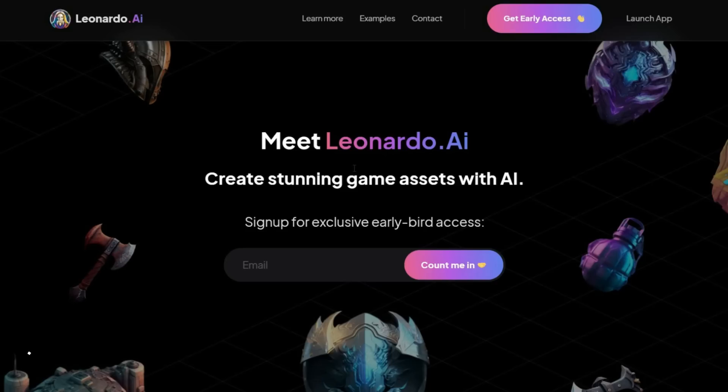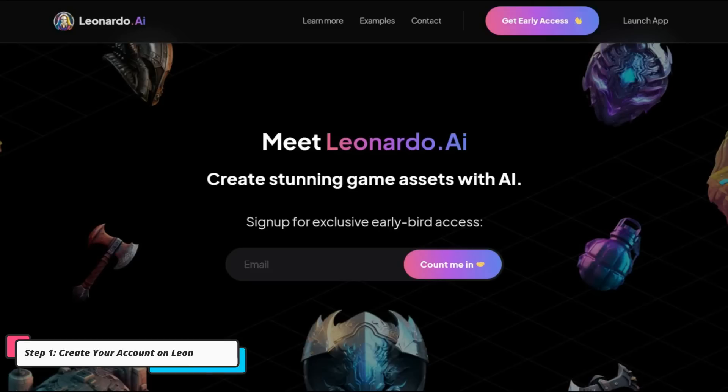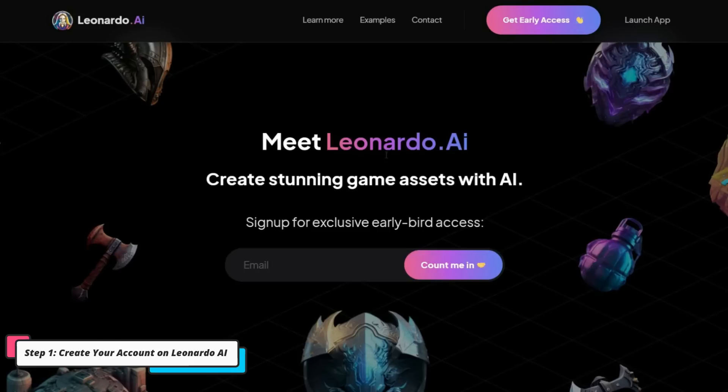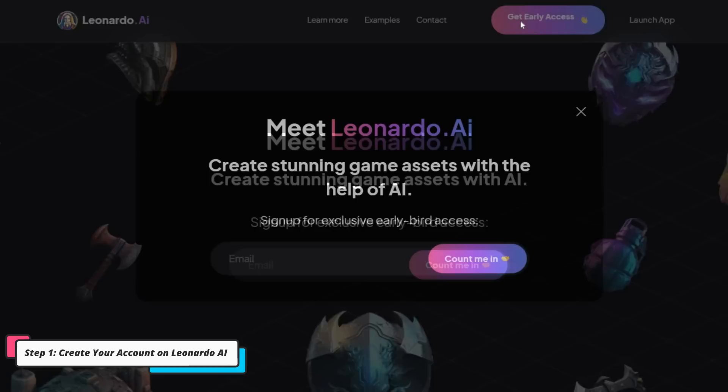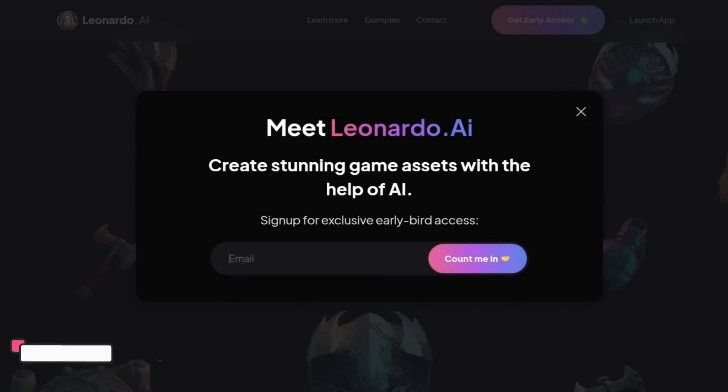A very powerful and new AI image generator tool that I'm going to teach you today is Leonardo AI. You can use the description link to access this platform. On this page, click on the Get Early Access button. Then write your email address here and click on Count Me In.